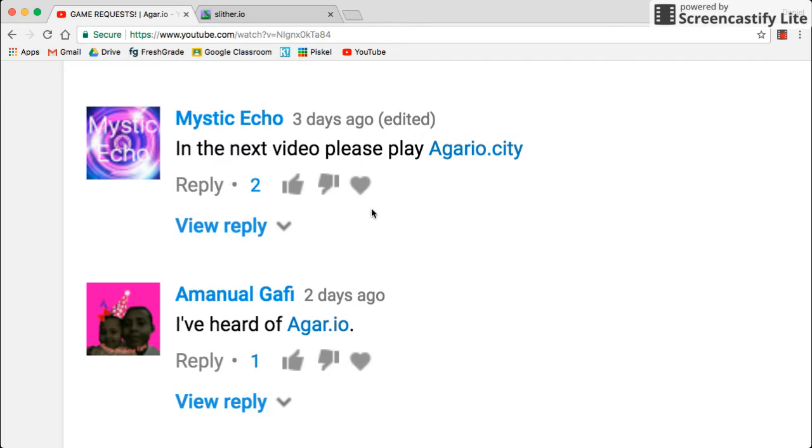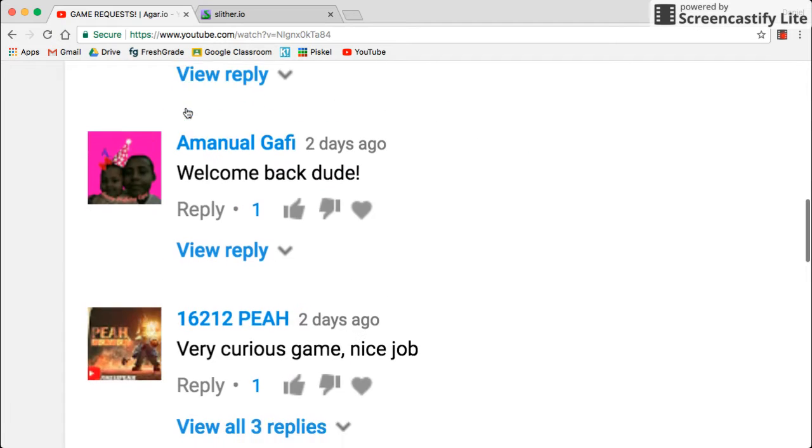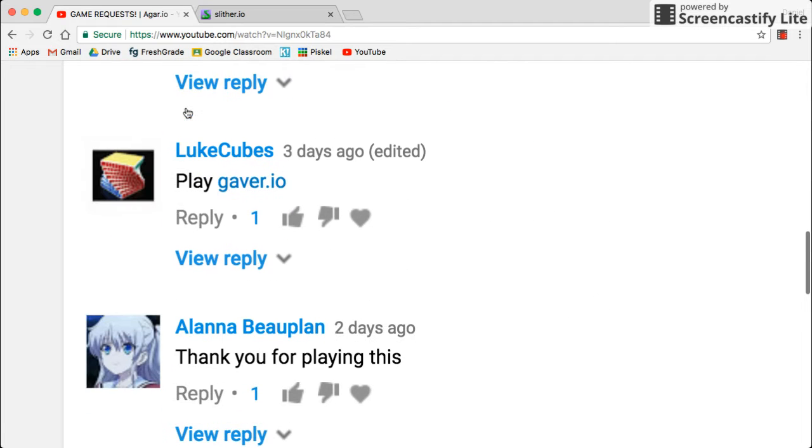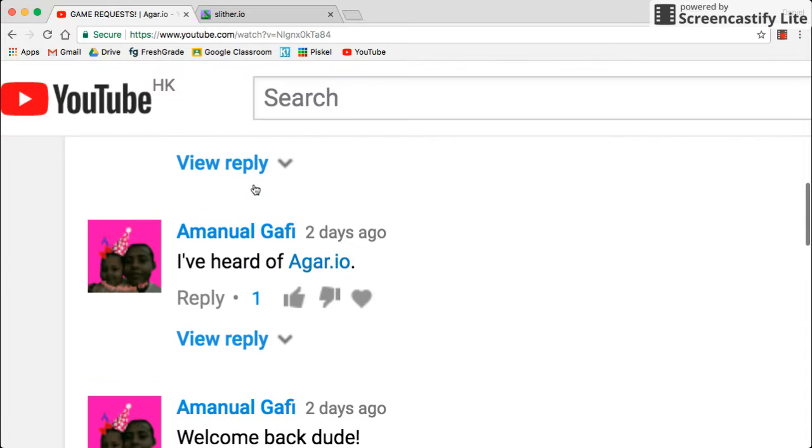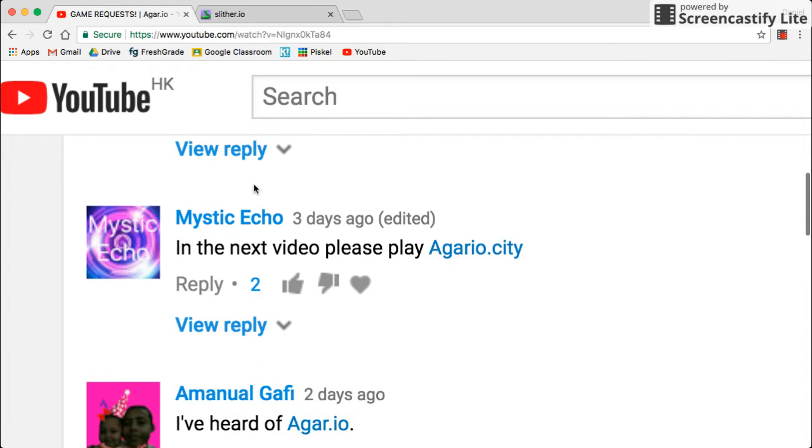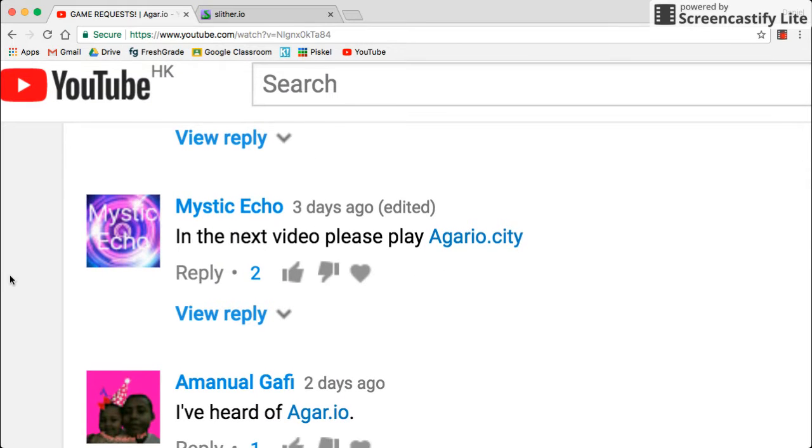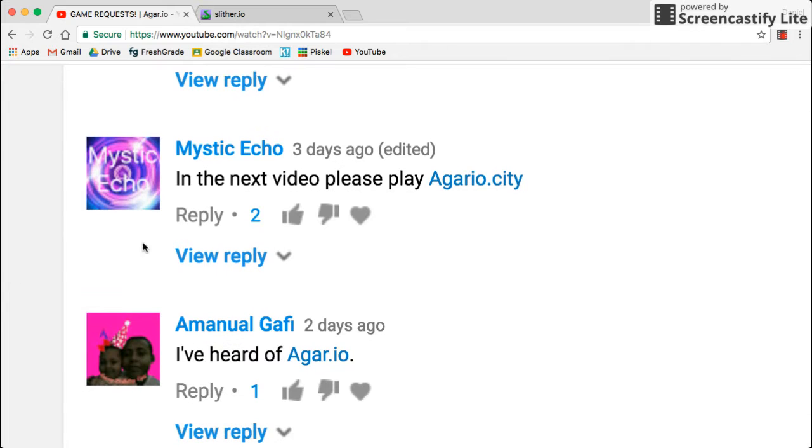I'm very sorry to Mystic Echo and Loot Cubes because Gaver.io and Agario City are not working. I pressed on the links and it just stayed blank. It didn't work.